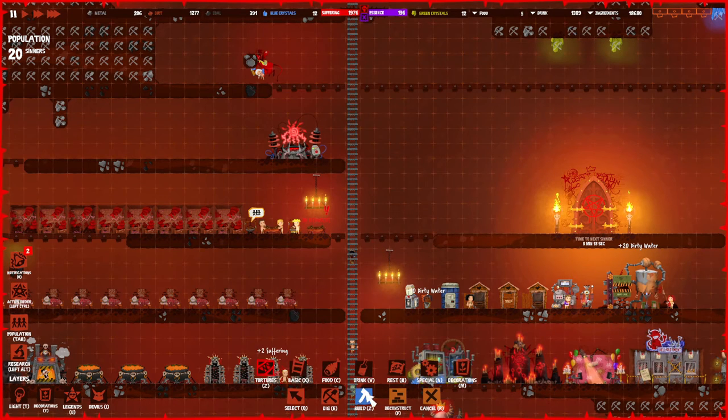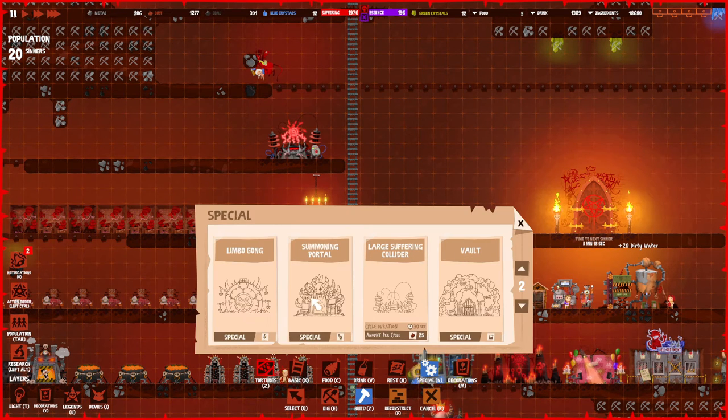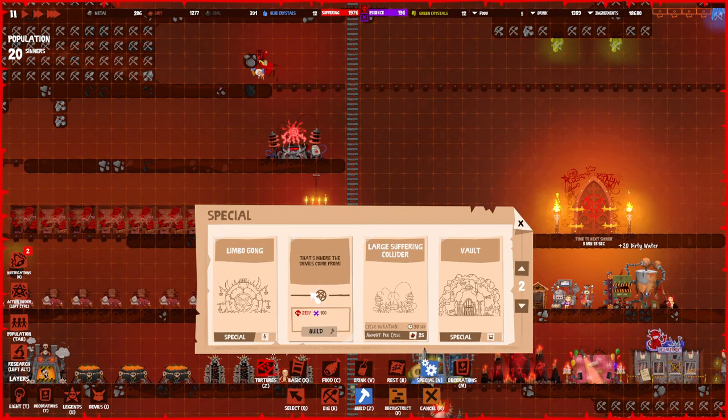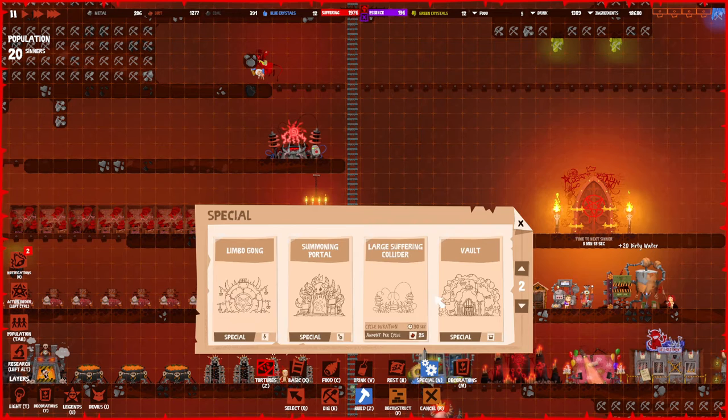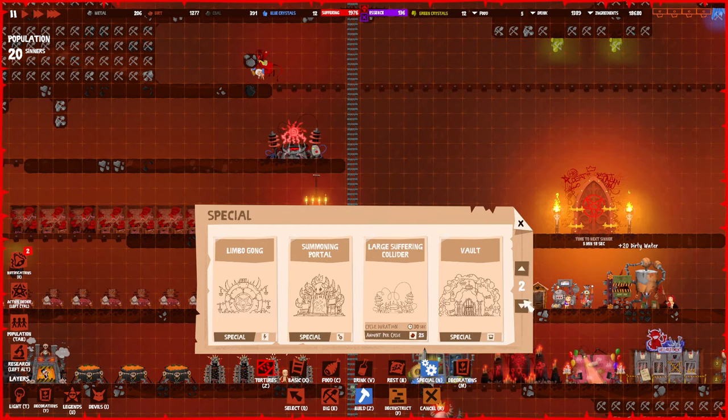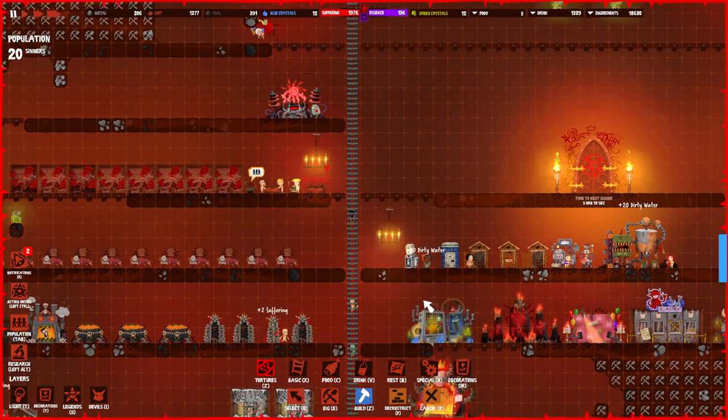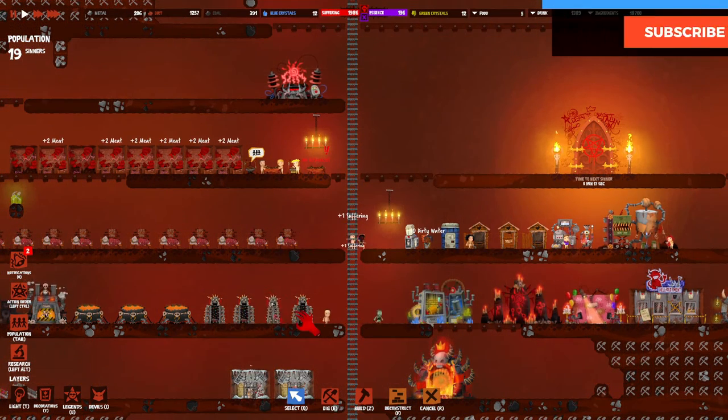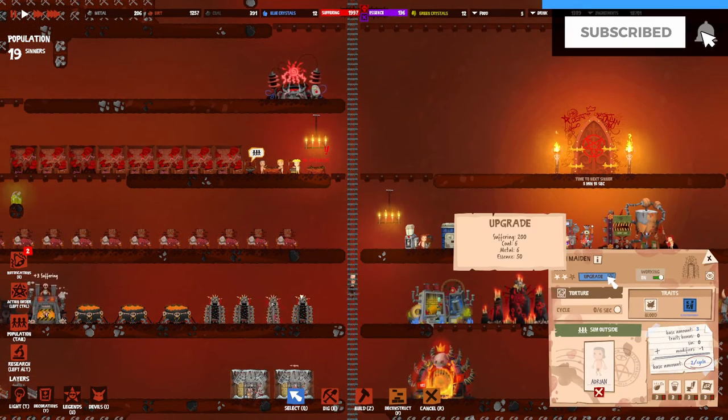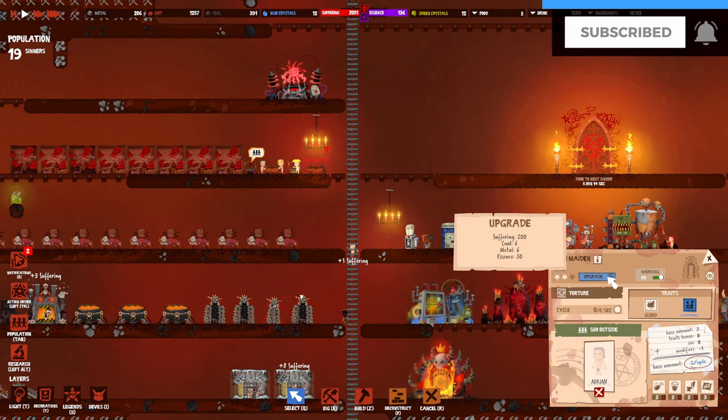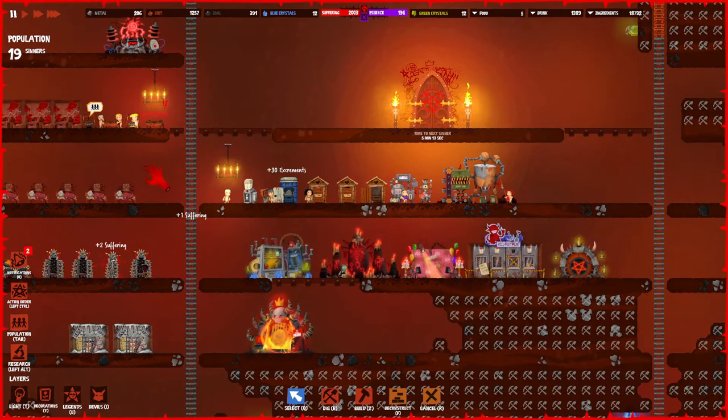With the essence we can actually start building specific buildings. For example, you can create the summoning portal which requires essence, or the gong, or the large suffering collider, and stuff like that. These are the more advanced buildings, or you will also need it to upgrade your machines to level three.